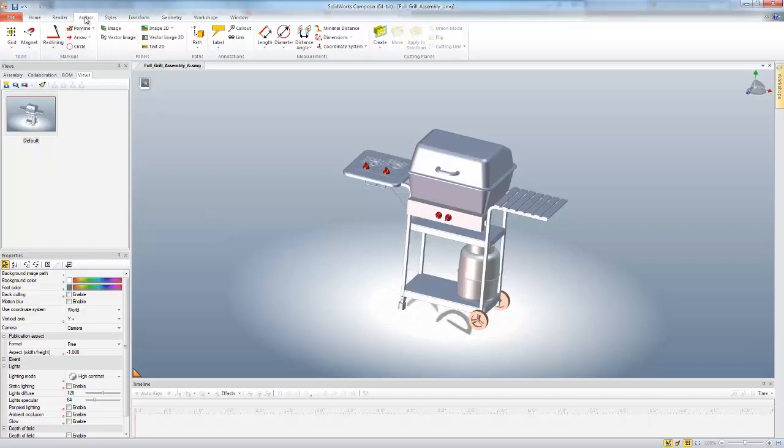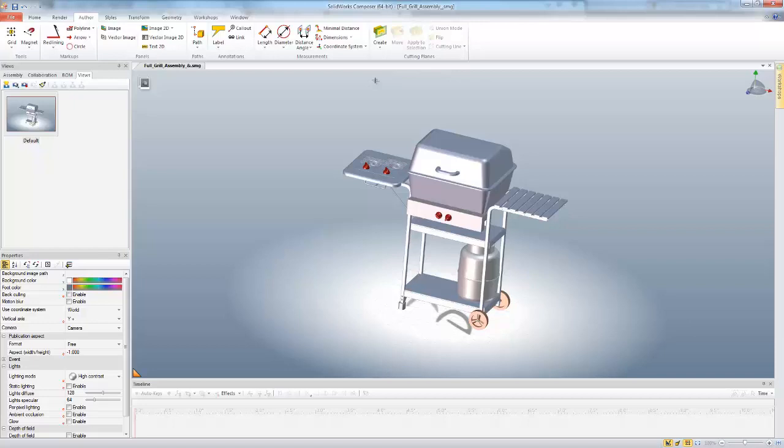are found here under the Author tab over on the right. Now the cutting planes will create a cut through your model, very similar to what a section view will do inside of SolidWorks. So I'll just show a couple different ways you can use them.